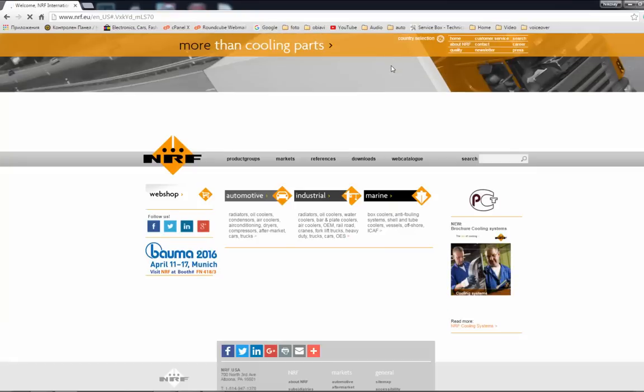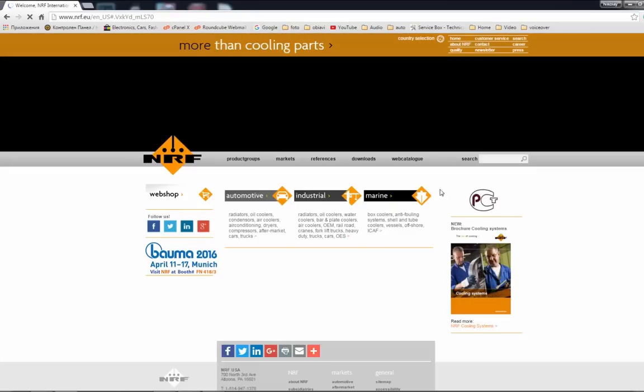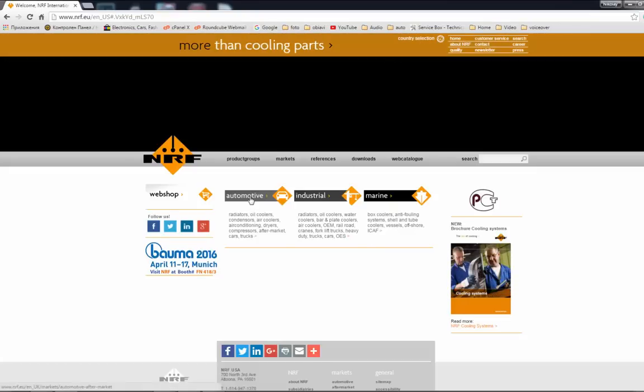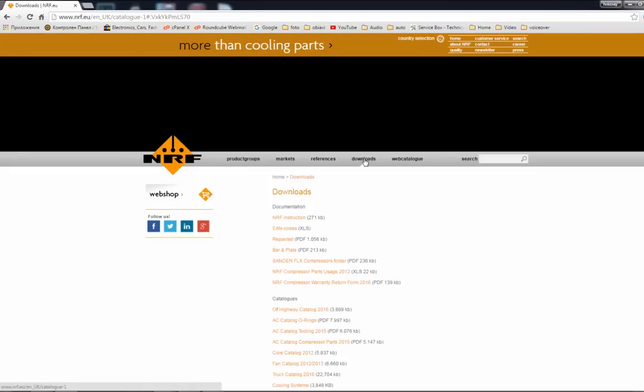First, go to www.nrf.eu. You can find the link in the description below.